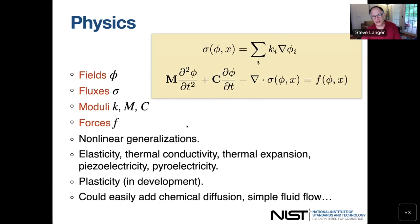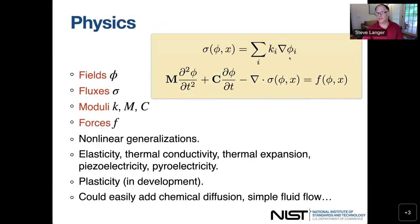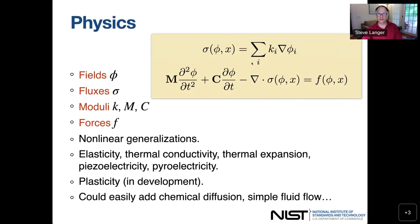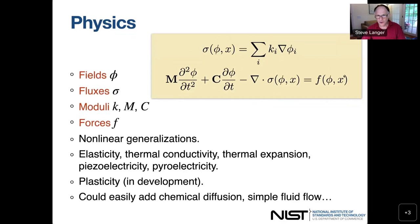The physics that OOF handles: you have a bunch of fields Phi and fluxes Sigma. The flux is related to a field through some modulus coefficients Ki. For example, the displacement is a field; gradients of the displacement are the strain, and multiplied by the elastic modulus you get the stress, which is a flux. Or you could have temperature, thermal conductivity, and heat flow. The divergence of the flux is the external forces. For time-dependent problems, you'd add first or second order time derivatives of the fields. OOF can handle pretty much anything of this form, including some nonlinear generalizations.